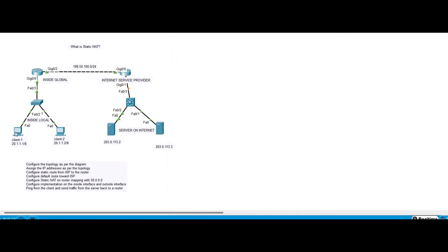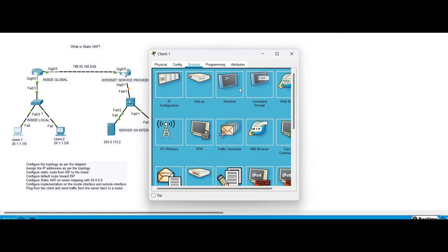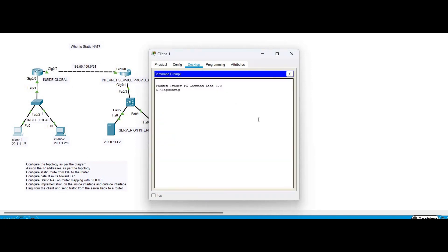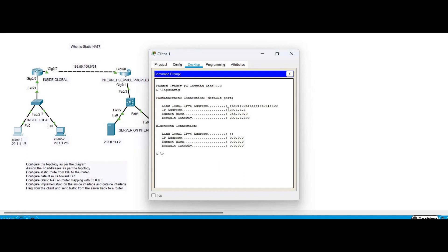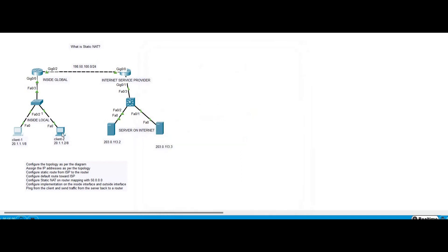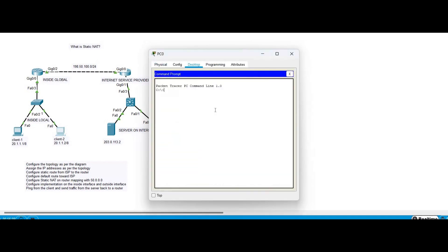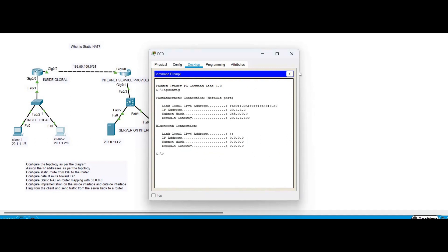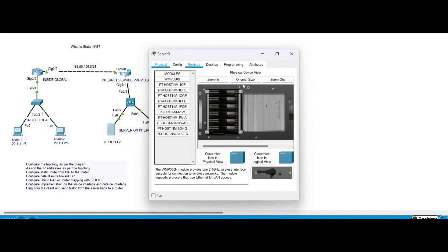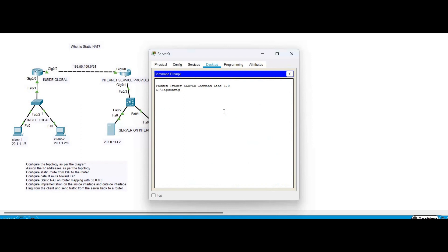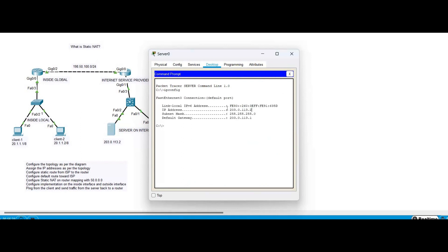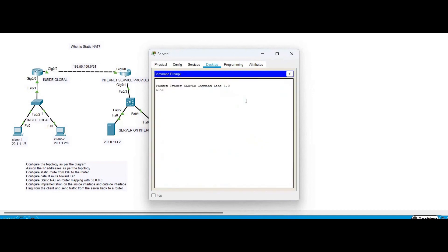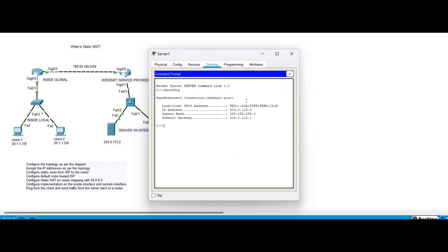Now verifying the IP configuration on the clients and server: PC1 has IP address 20.1.1.1, Client 2 has IP address 20.1.1.2, and the server has IP addresses 203.0.113.2 and 203.0.113.3. We have successfully configured the IP addresses.